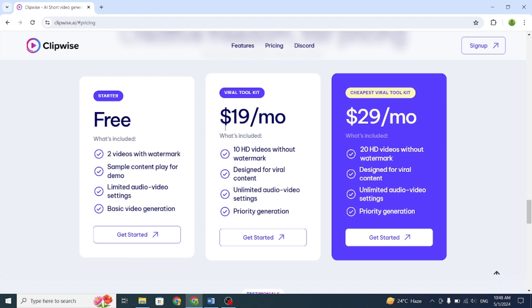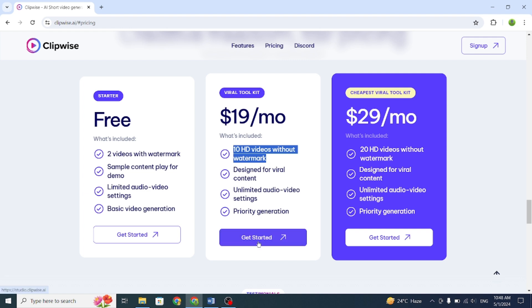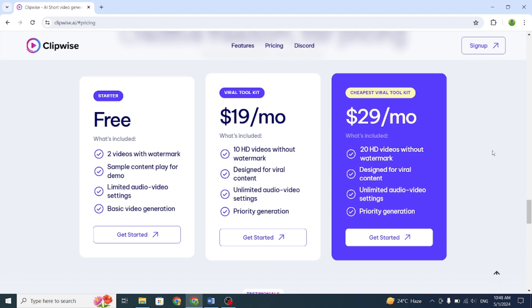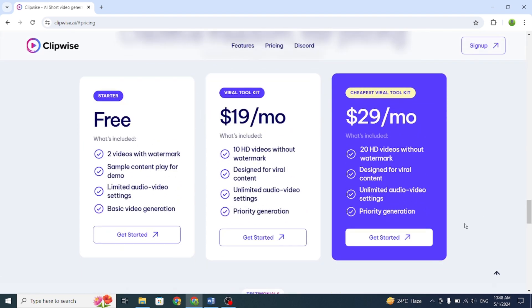Second is the viral toolkit plan. It gives you 10 HD videos without a watermark and unlimited audio video settings for $19. Third is the cheapest viral toolkit plan. It gives you 20 HD videos without a watermark for $29. You can subscribe monthly, so there's no need to commit to a full year. The monthly plan is a great value.